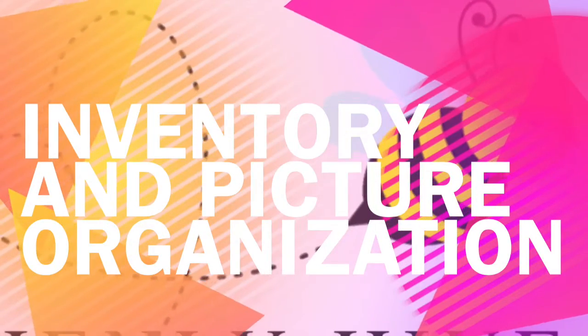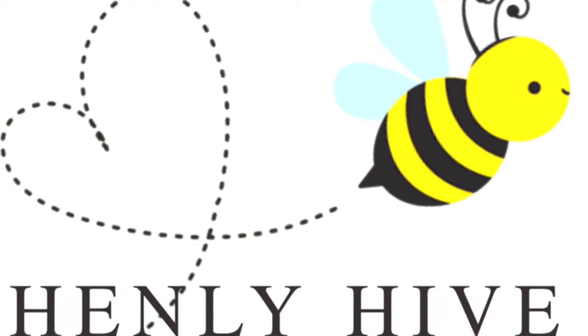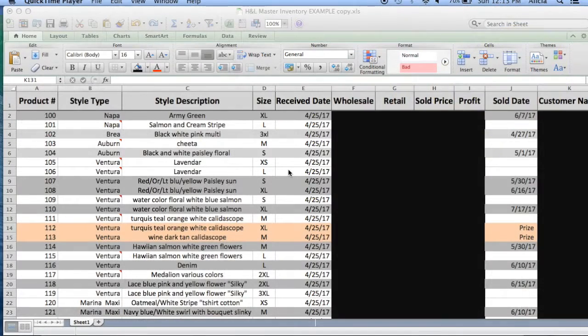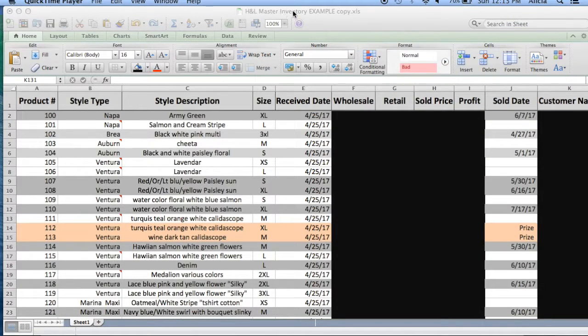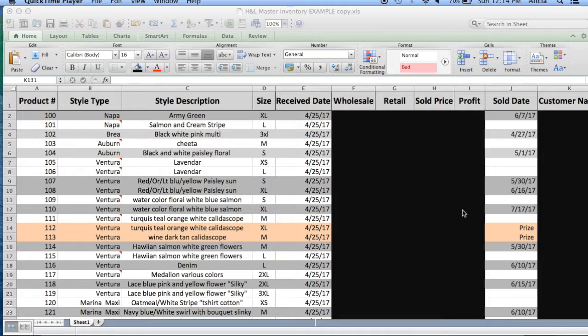Hi guys and welcome back to Honey and Lace Henley Hive. So today I'm going to show you how I keep track of my inventory in just a basic Excel spreadsheet. This is something that is fairly user friendly and I think just about everyone has Excel on their computer.